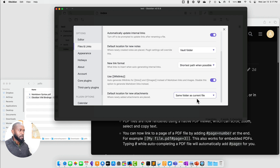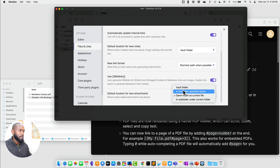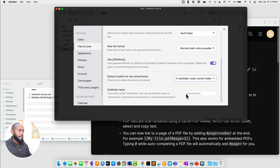Selecting 'same folder as current file' makes it a lot easier to find that particular file because they're all in the same directory. From a consistency standpoint across apps, that helps because the link should not break if the attachment is in the same folder as the file. Obsidian still gives you the option of how you want this to work. The last option is to create a subfolder underneath the current folder.